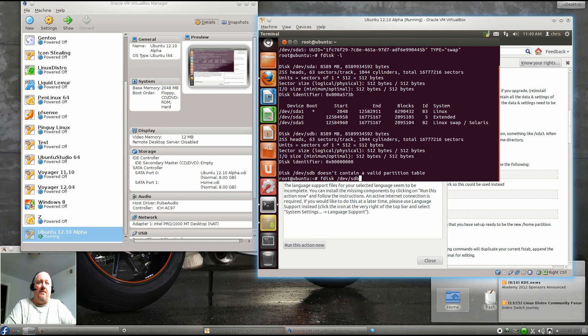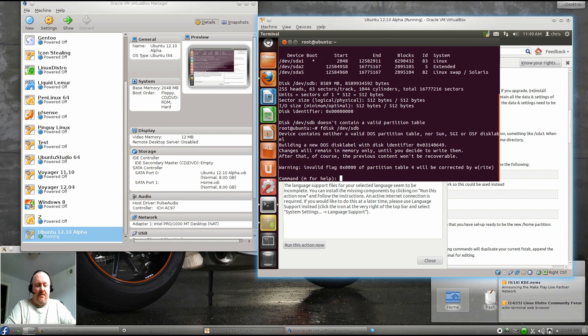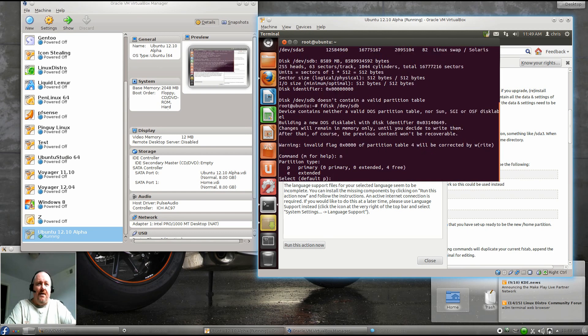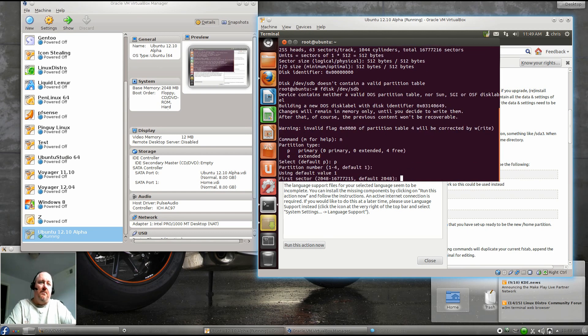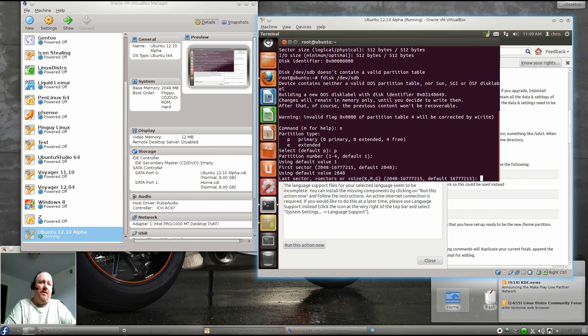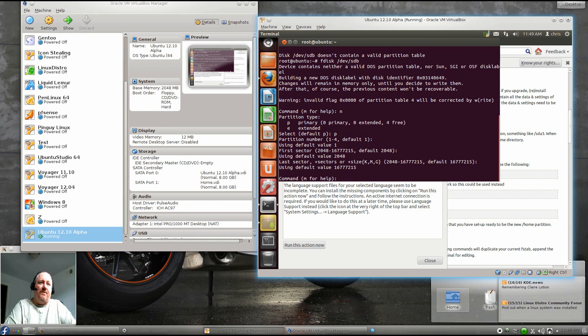fdisk /dev/sdb. And then I'm going to quickly fly through here and create a new partition by hitting N. It's going to be primary, number one. We'll just take the defaults all the way through and write the changes at the end with a W.